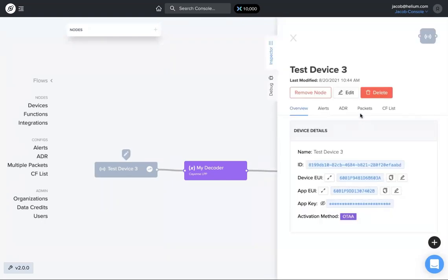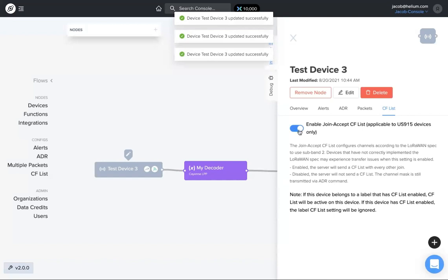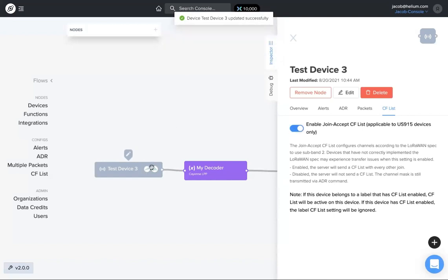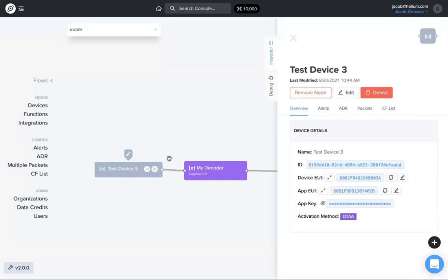I click on that device again, this time go to CF List — exact same thing, toggle on. And now both icons show up: both ADR and CF List. So again, from the flows page, that shows that those are both enabled on test device three.